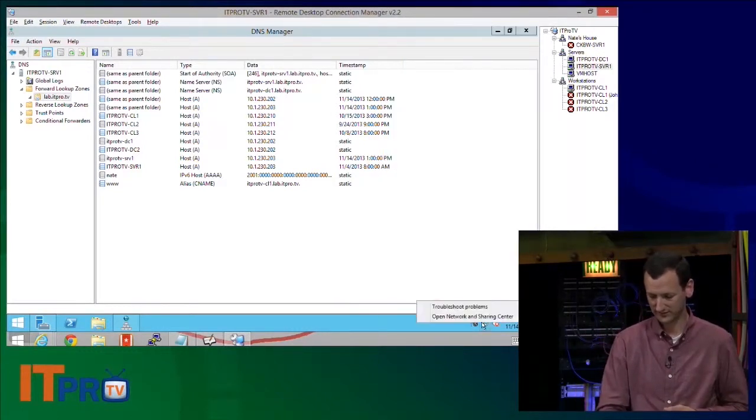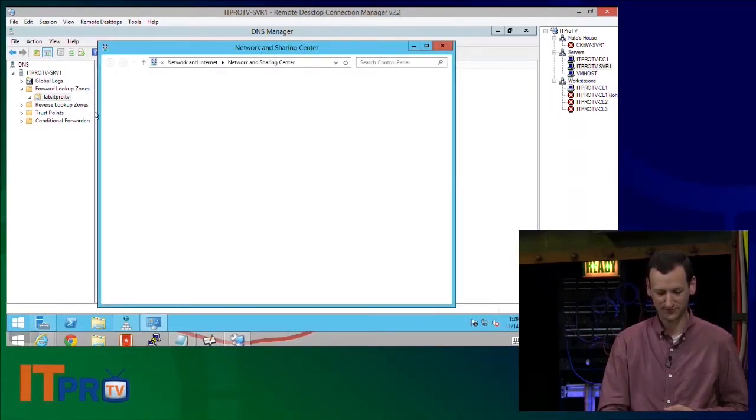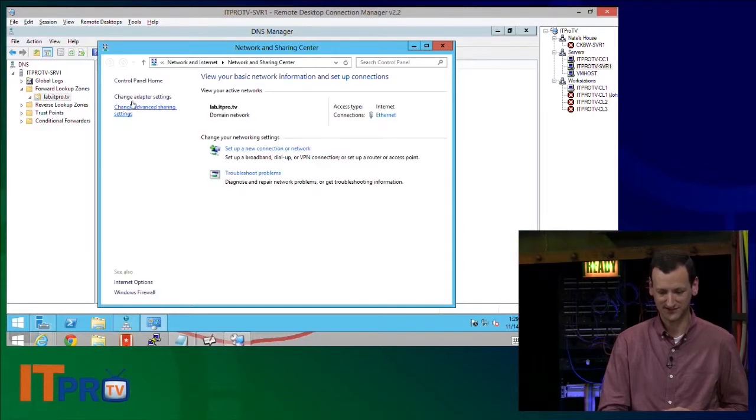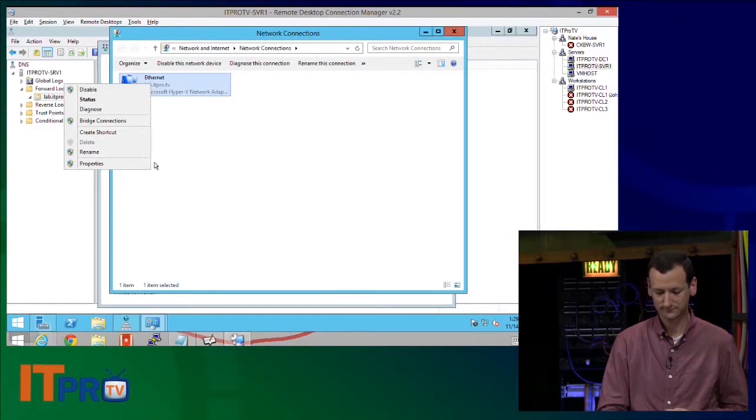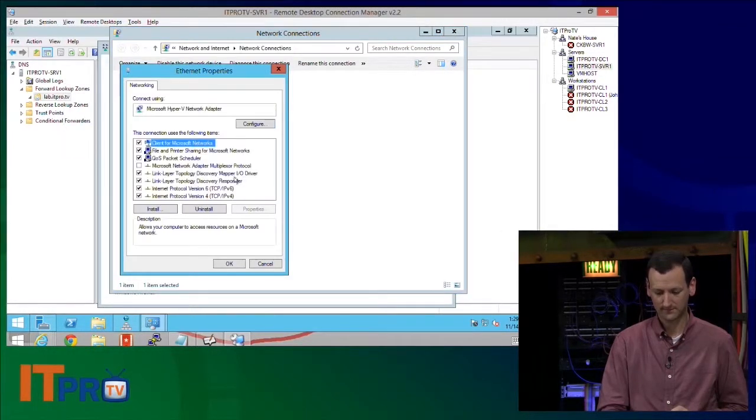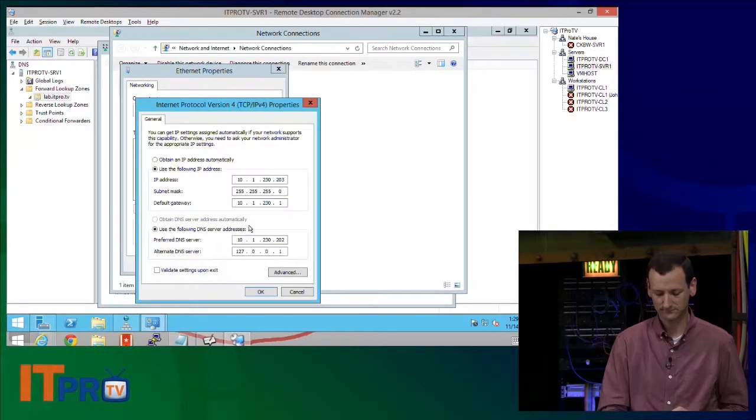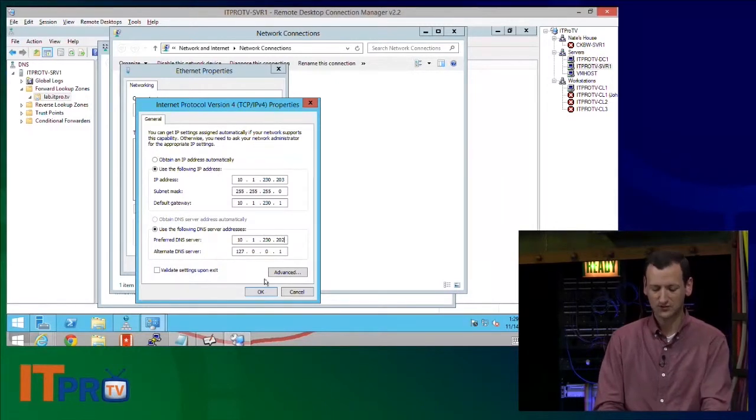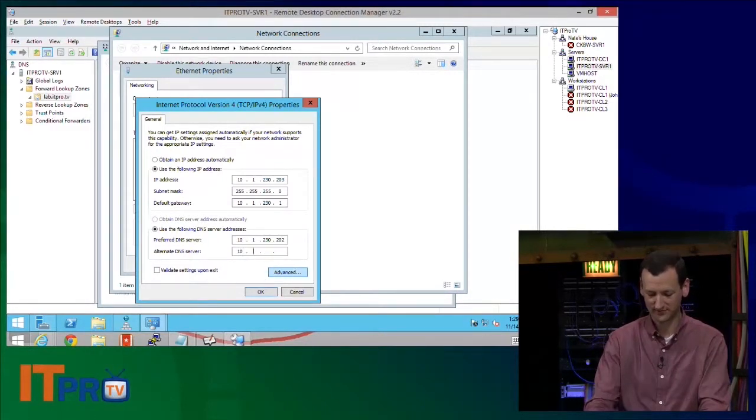Well, that didn't work out. Let me get my network and sharing center here. All right.